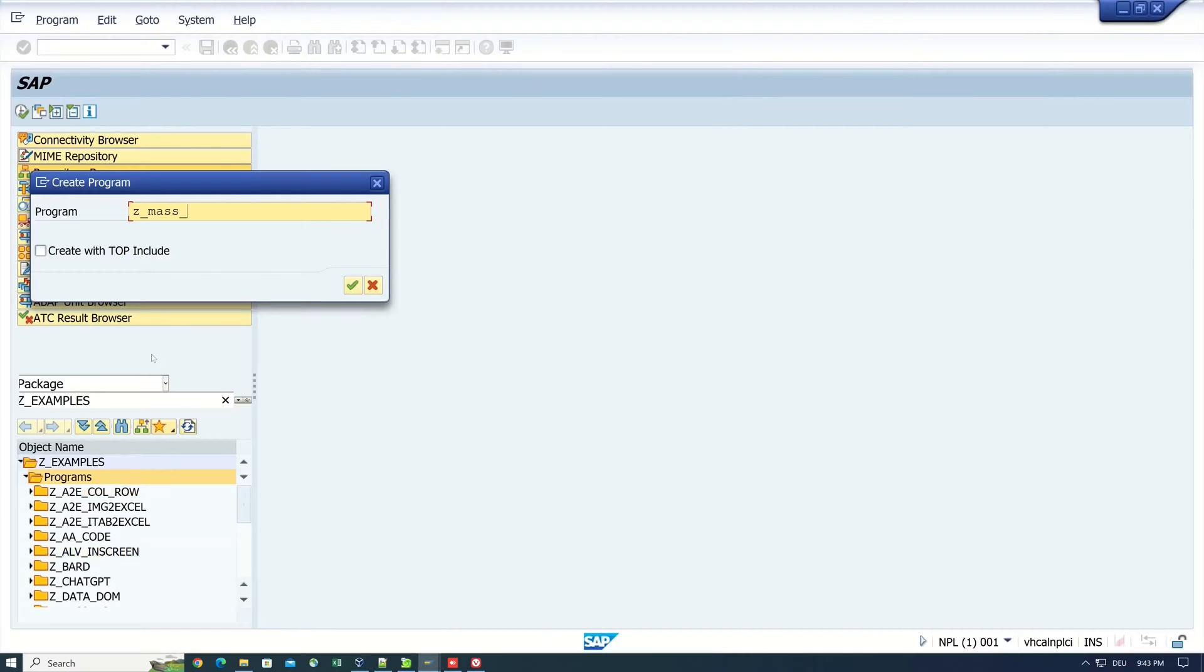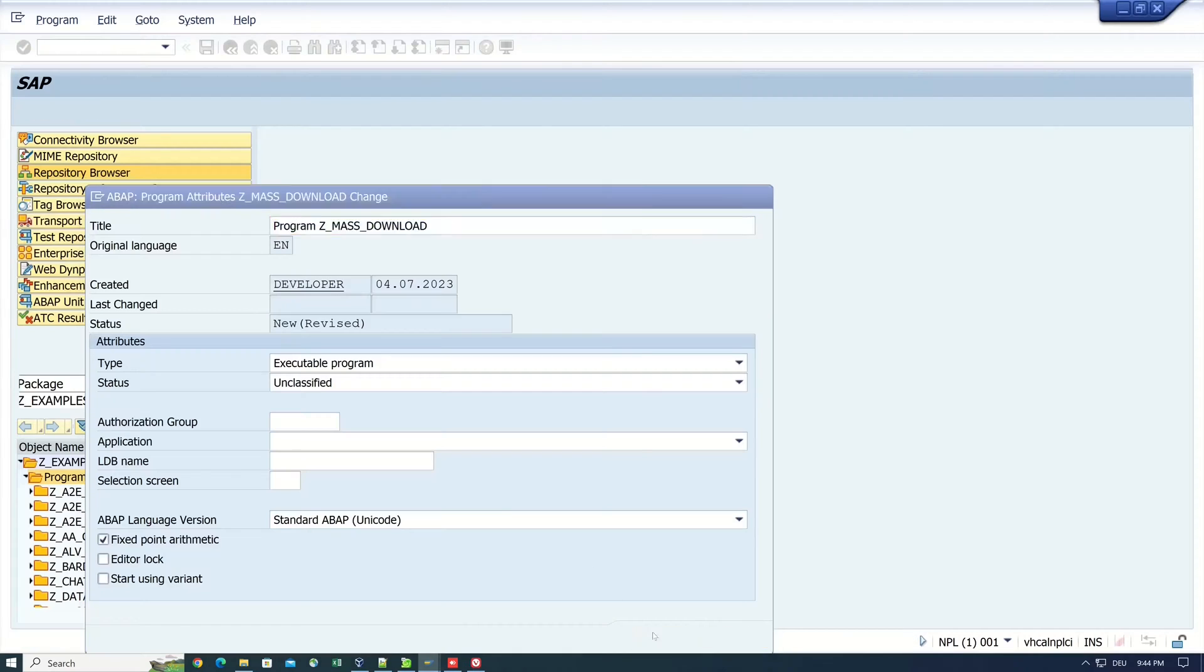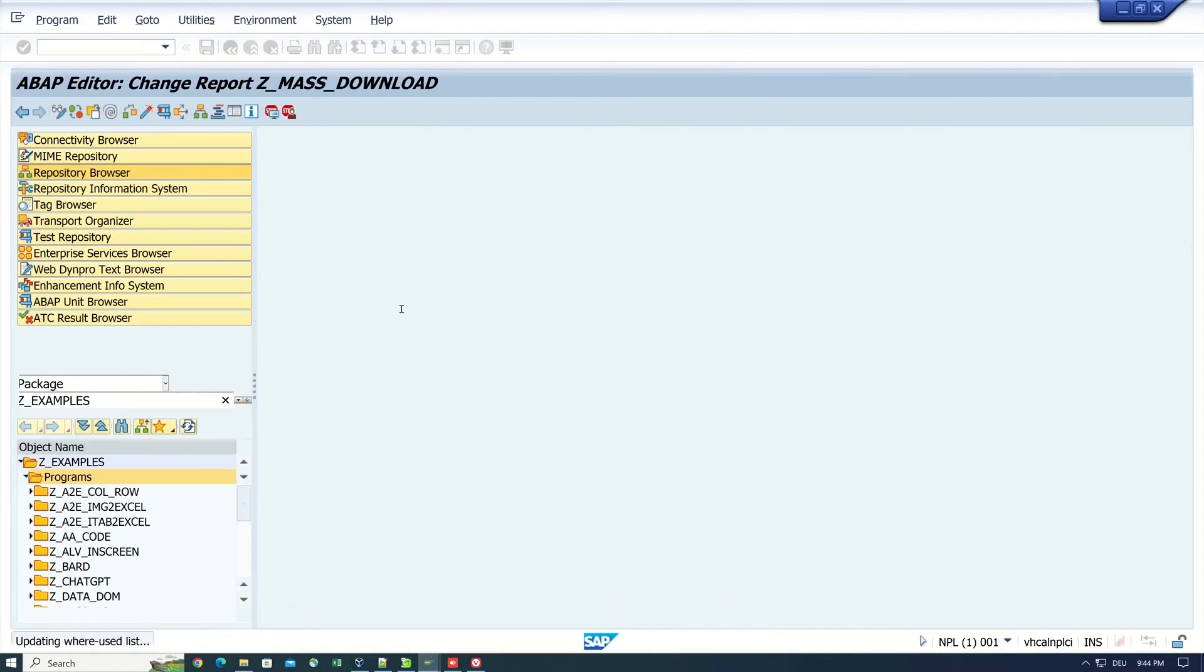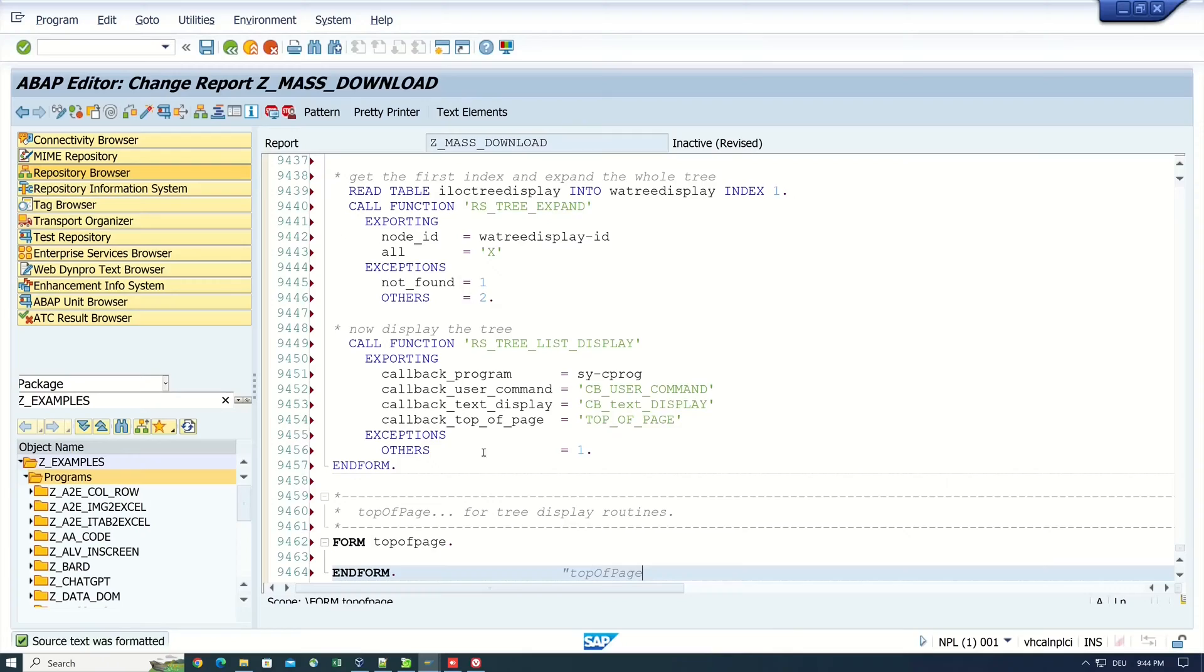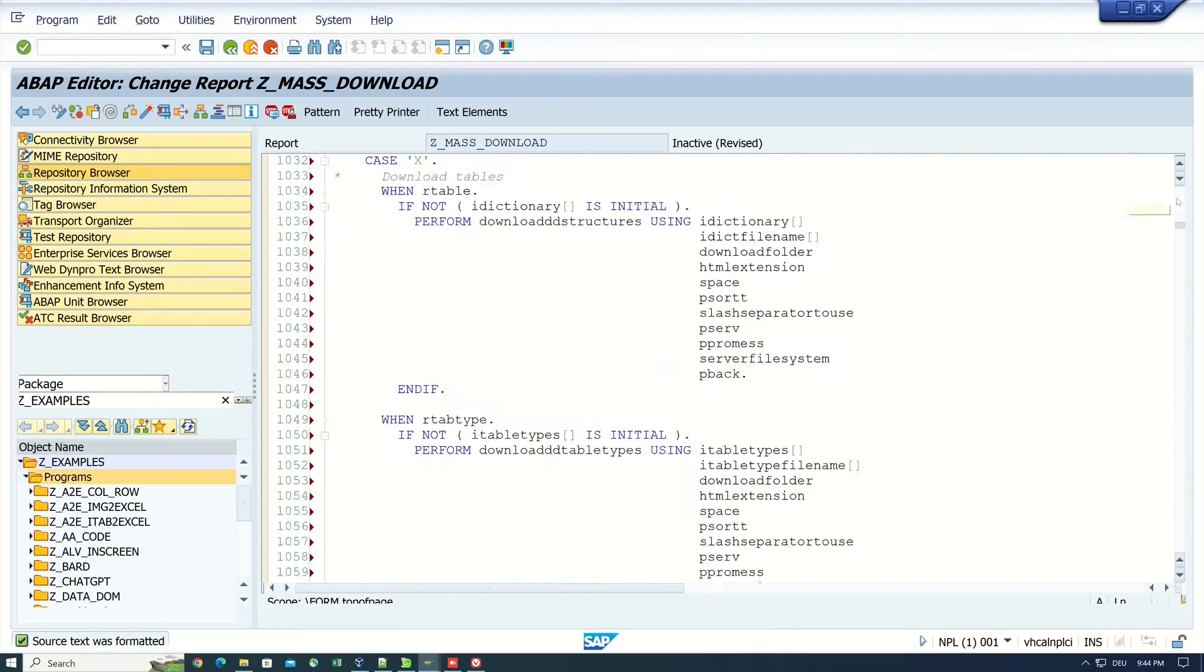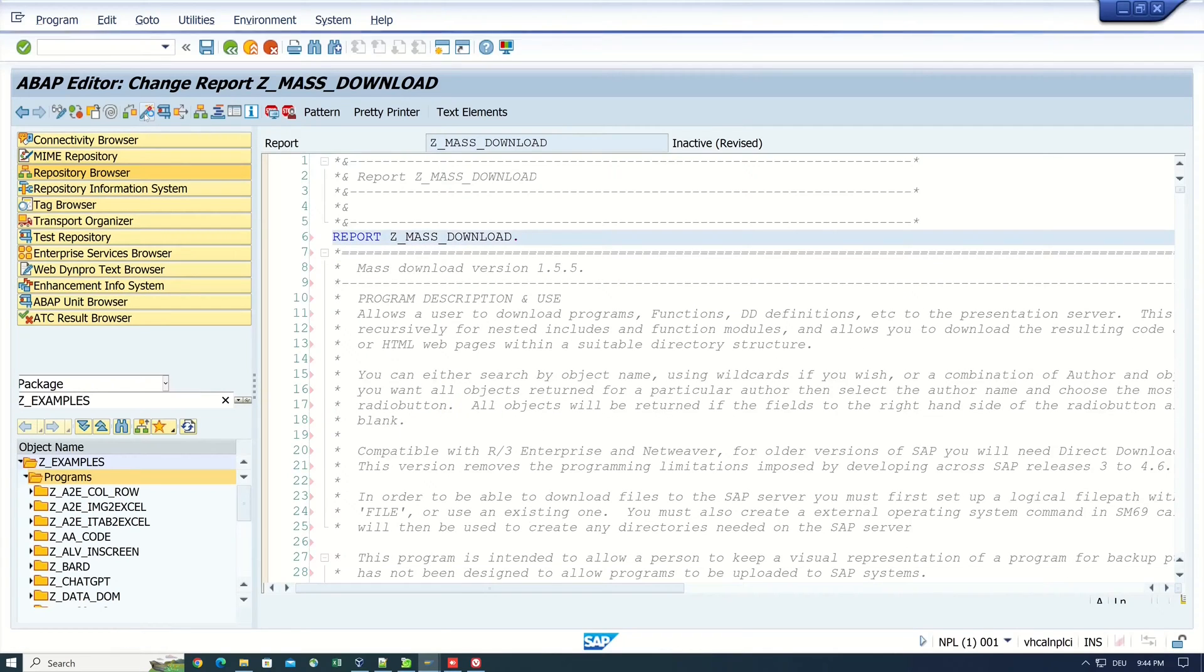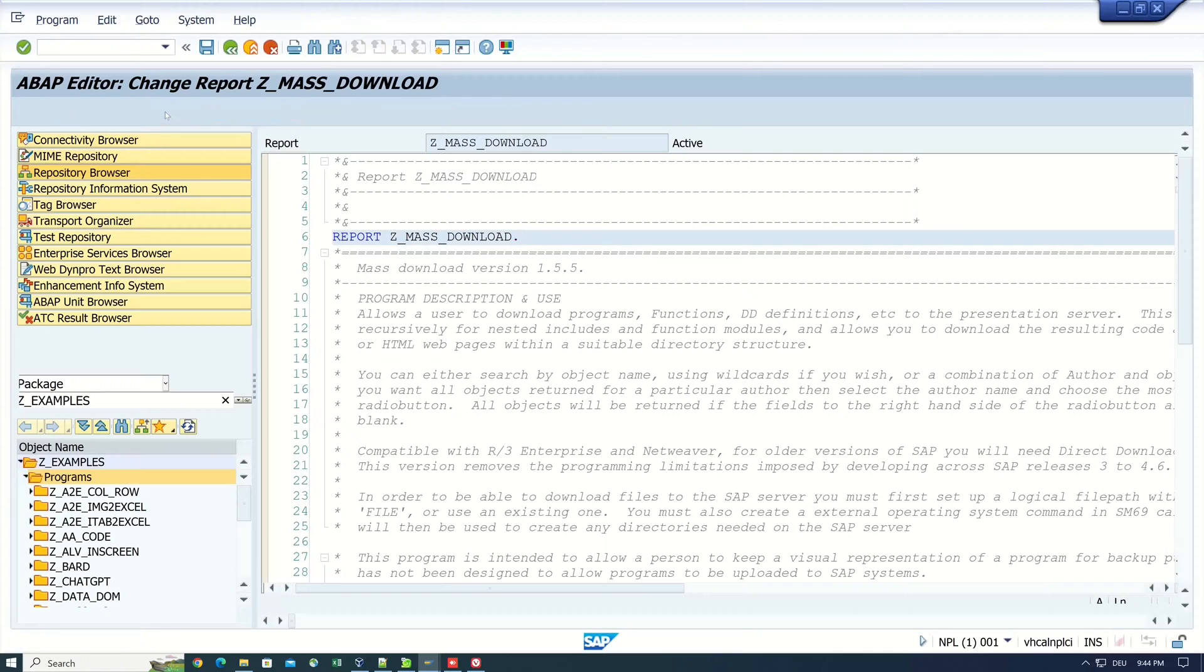I call it Z mass download, package and transport request. After that we paste the code from GitHub here and we delete the first line of the copy program. After that we activate the program and we run the code.